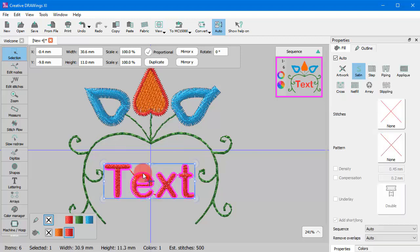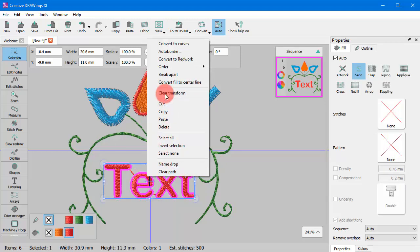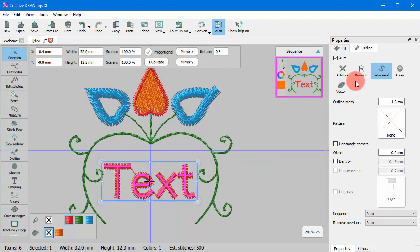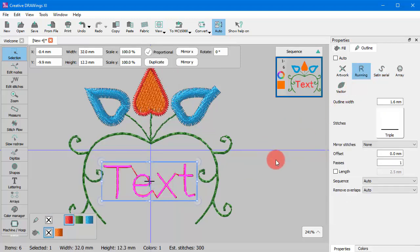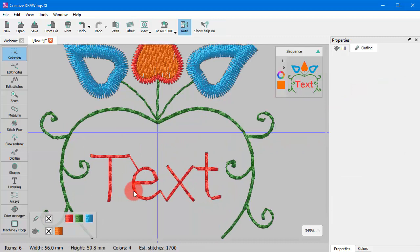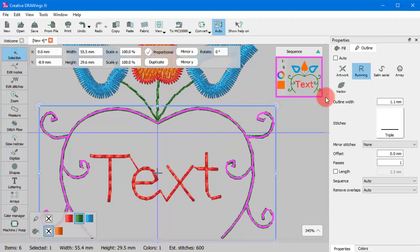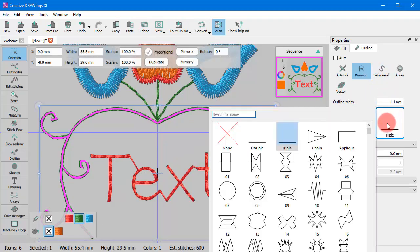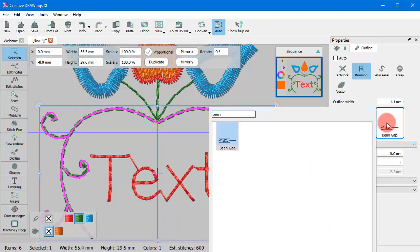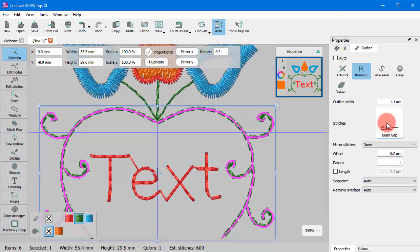Likewise, you can apply it to text objects and create small text objects with Running Stitch. This is also an easy way to decorate line objects using any of the available styles.